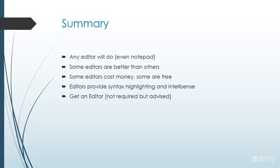Editors do provide syntax highlighting and IntelliSense. And of course, I'm going to suggest that you get an editor. And what we'll do in the next video is we'll actually install that Microsoft Expression Web, which we just saw a snippet from there. Thank you very much. We'll see you next time.